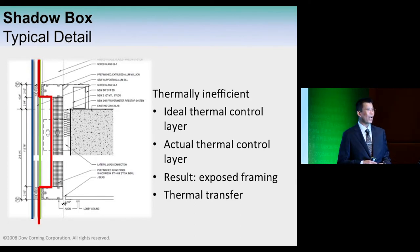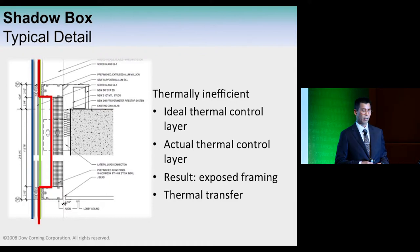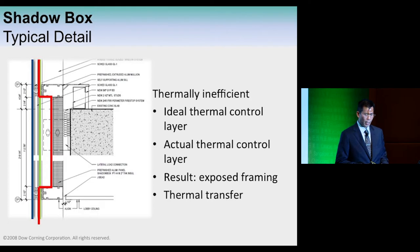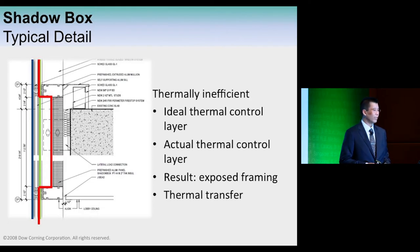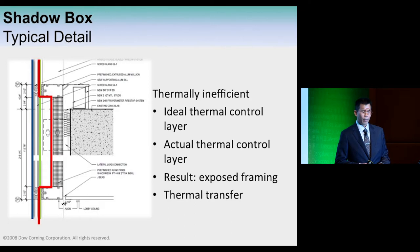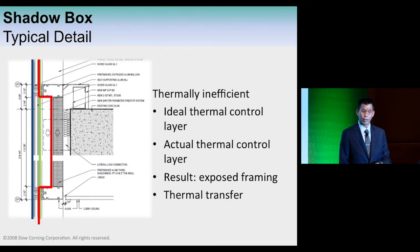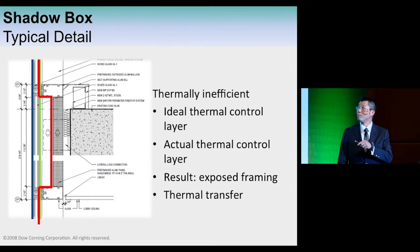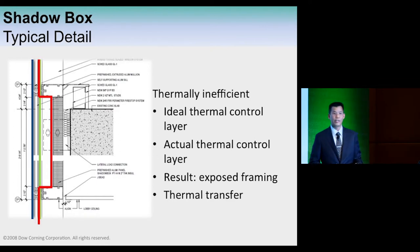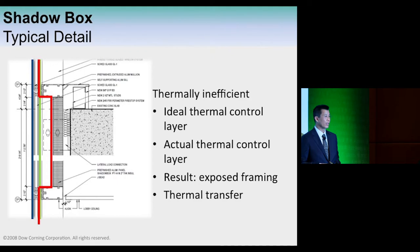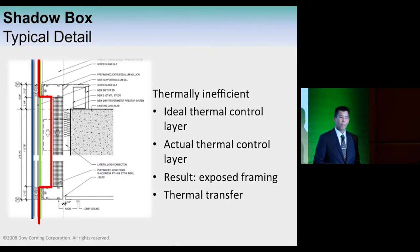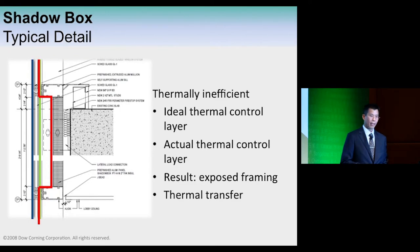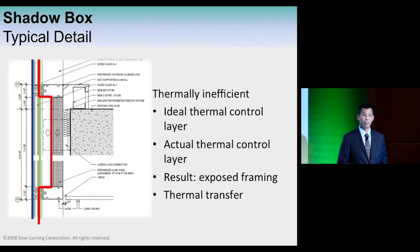What we find, to be a little provocative, is these spandrel systems, these shadow box systems, are typically thermally inefficient, as we'll show through examples with models later. They typically jog in and start to expose components of the framing system. These basic models can reveal some interesting results and talk about potential solutions we might be able to explore.